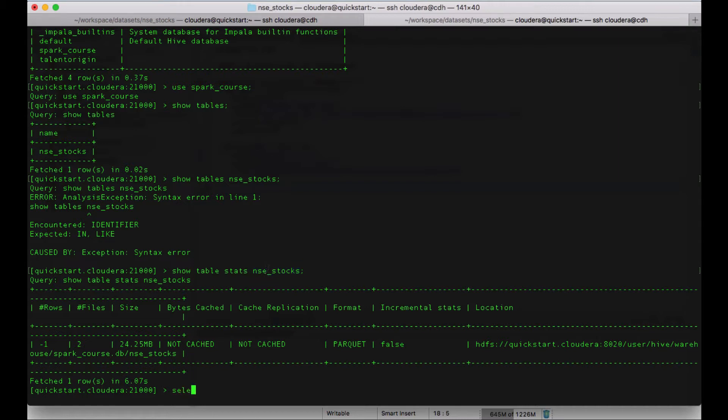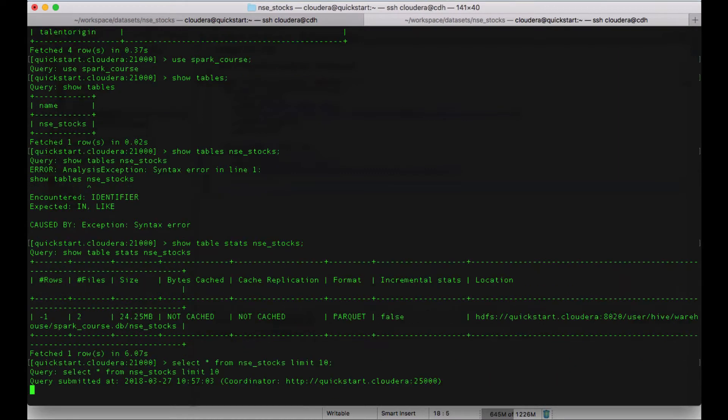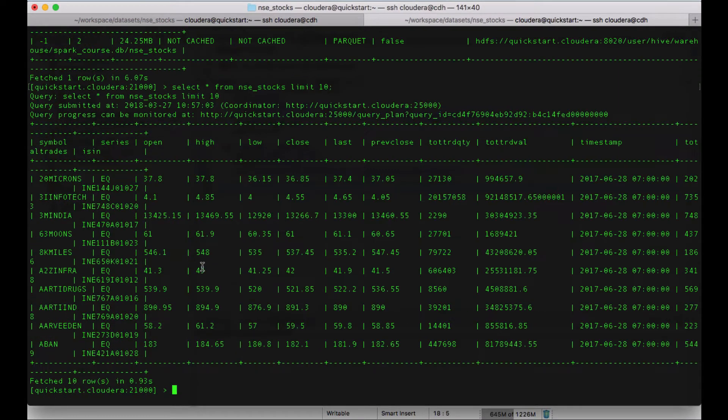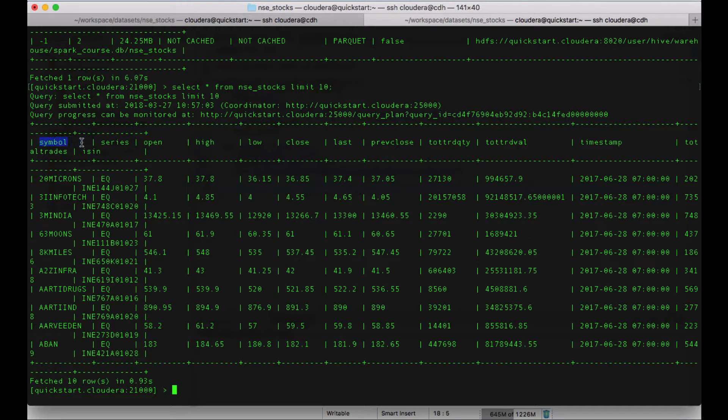You can see that there are no partitions available in this particular table. So to create the partition, let's select on which column we can create the partition from the table. For that, let me just print a couple of rows from the table.